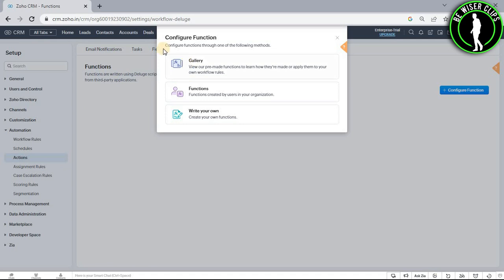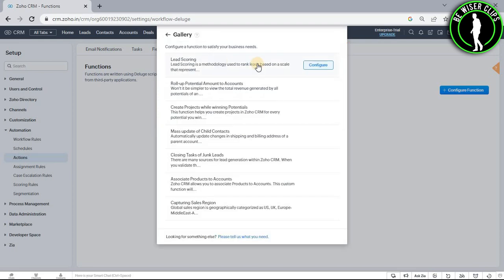Now you can make your function from one of these methods. Let's say you want to go with gallery, then select it and after that you can make your function from all of these options.